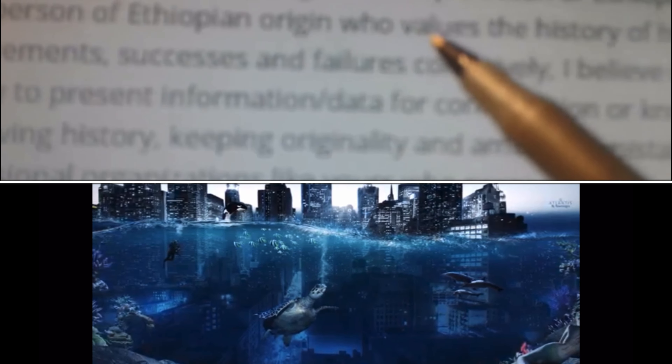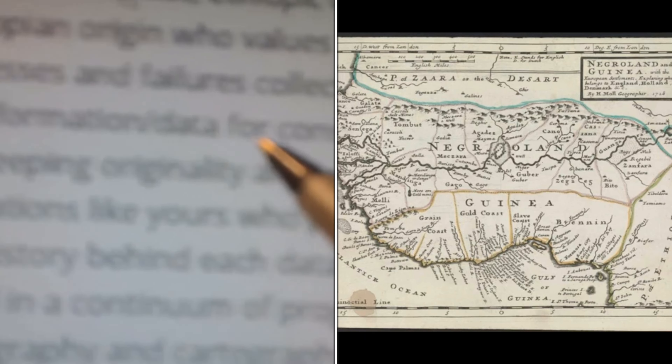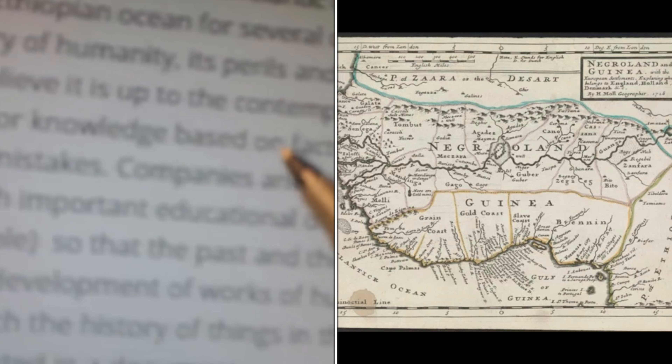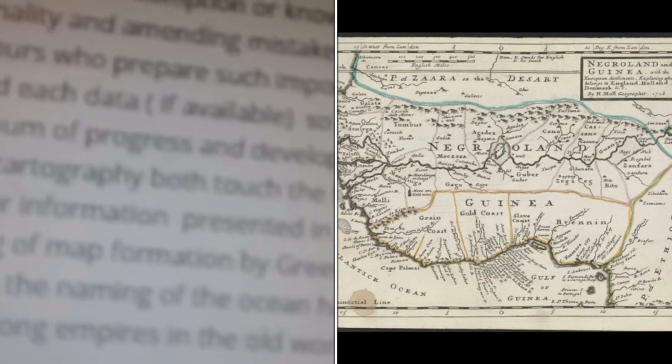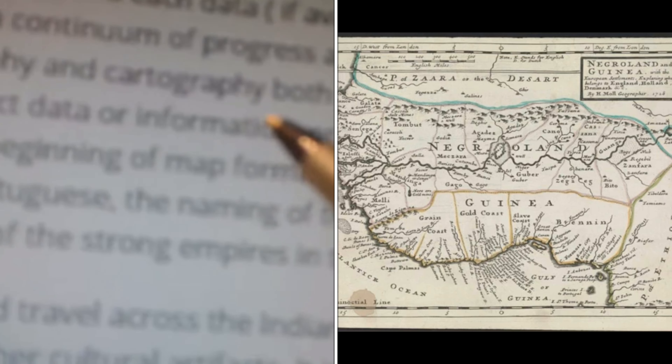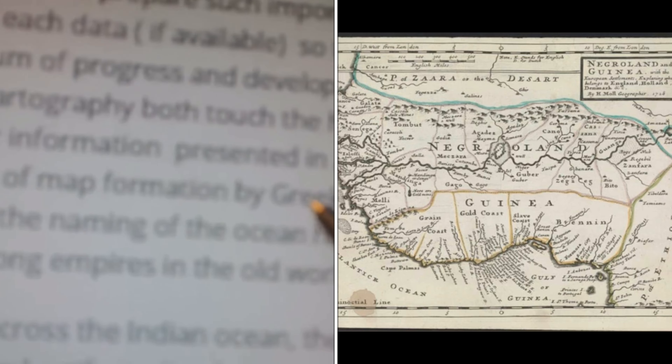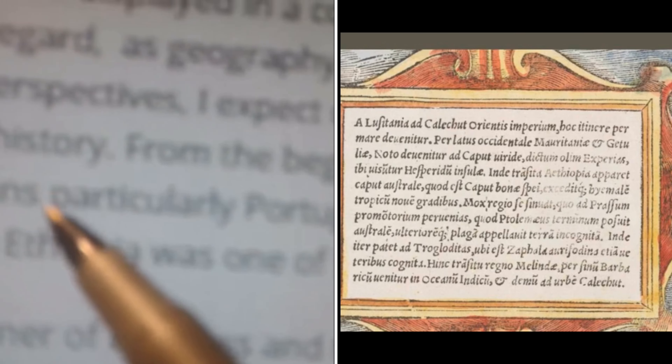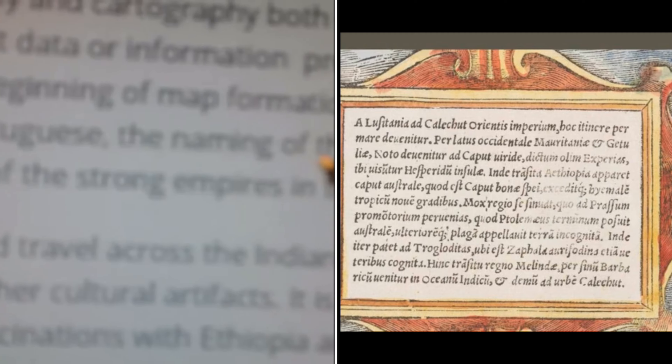As a person of Ethiopian origin who values the history of humanity — its perils and advancements, successes and failures collectively — I believe it is up to contemporary society to present information for the conception of knowledge based on facts, and to teach the history of things in their wider perspective. I expect the data and information presented in documents to preserve and display history from the beginning of map formations.